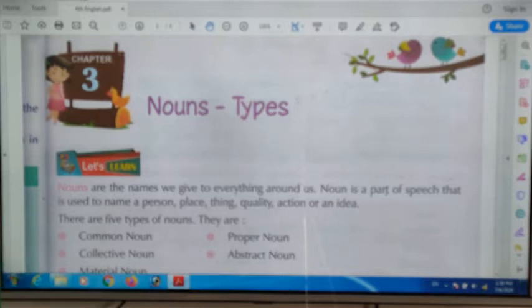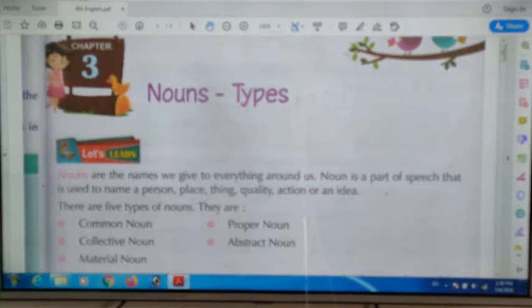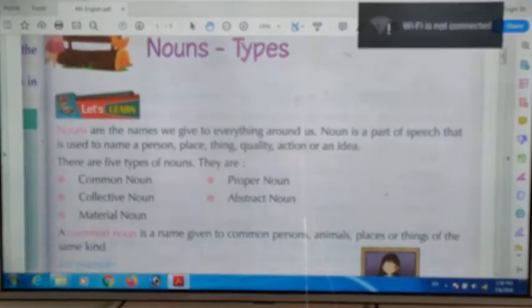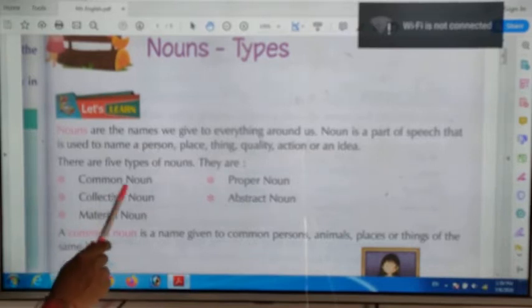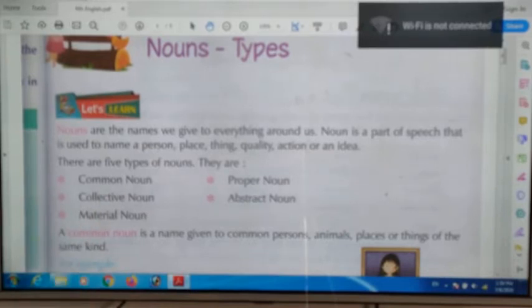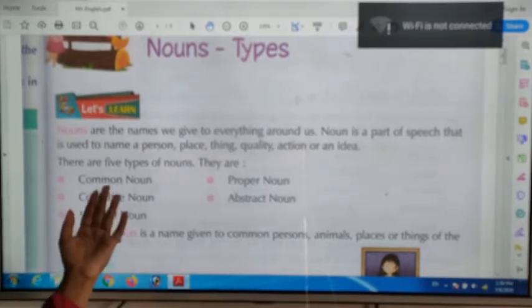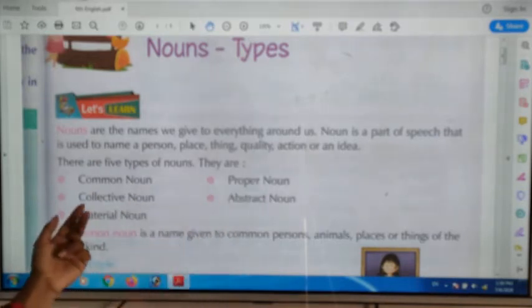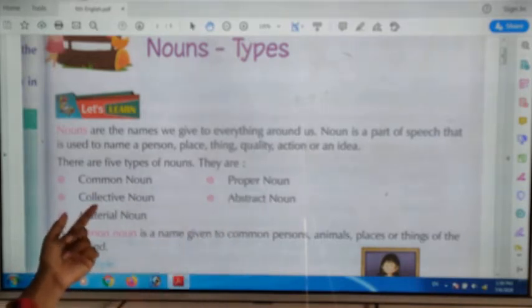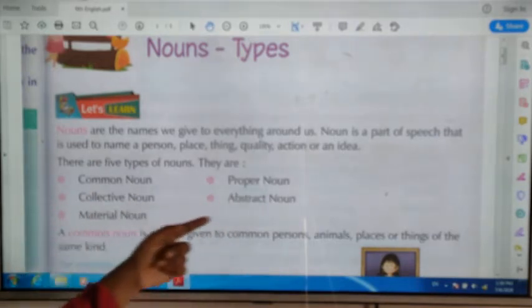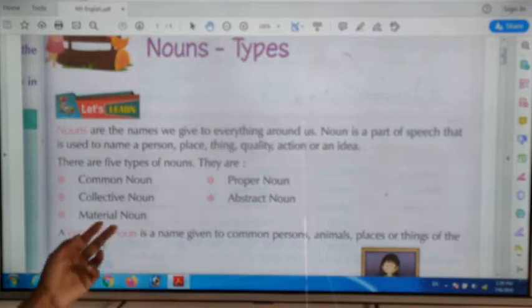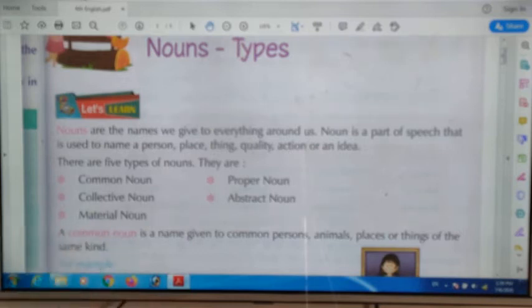The five types of nouns are: first, common noun; second, proper noun; third, collective noun; fourth, abstract noun; and fifth, material noun.